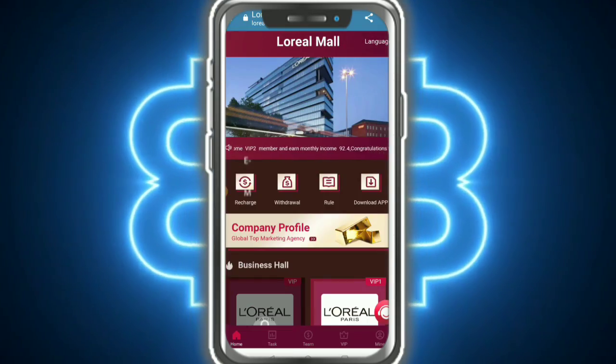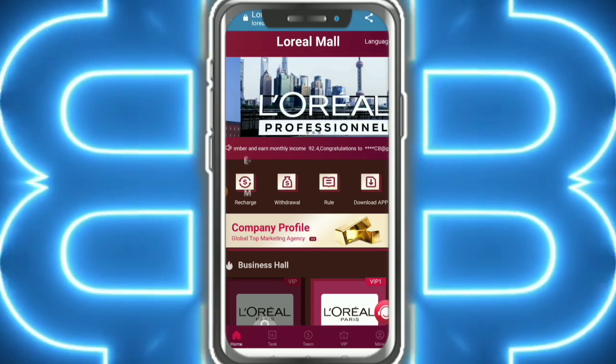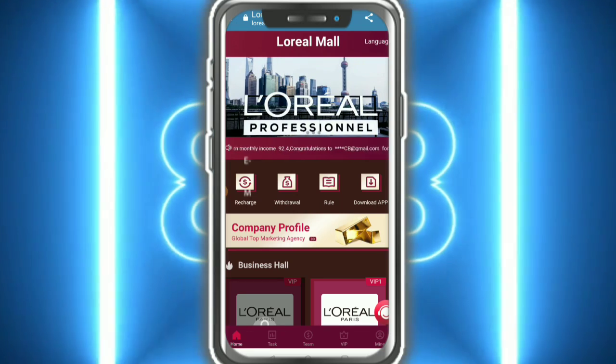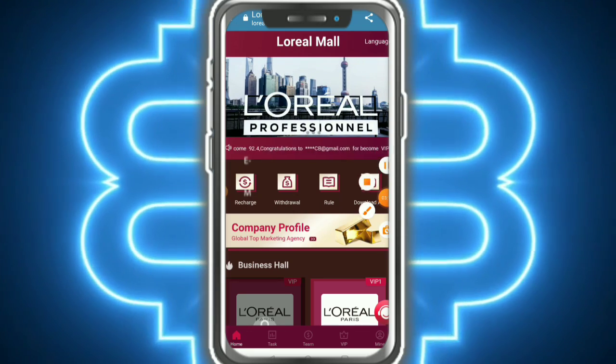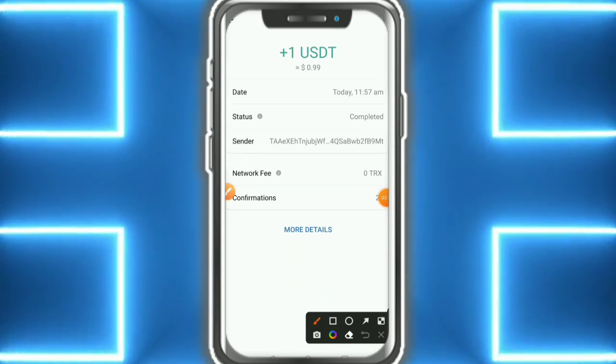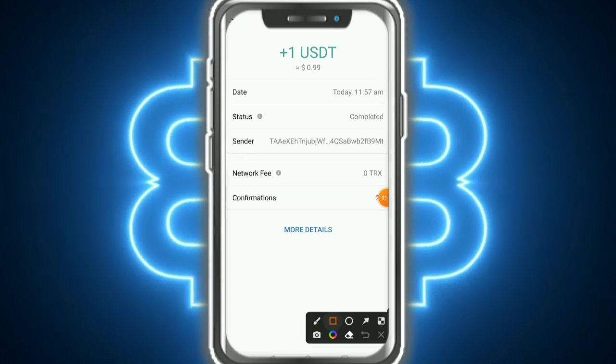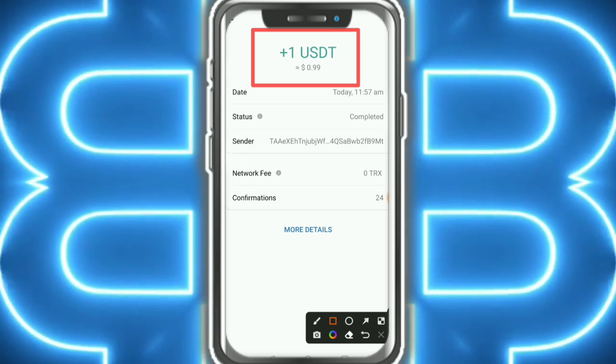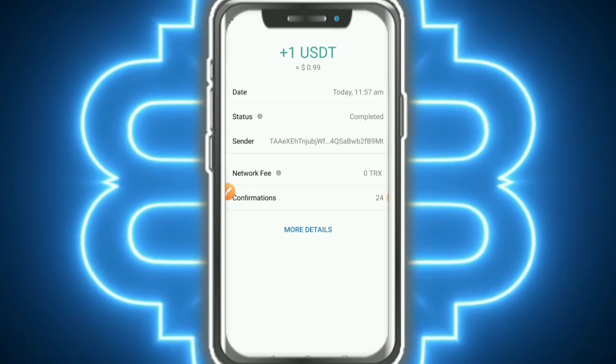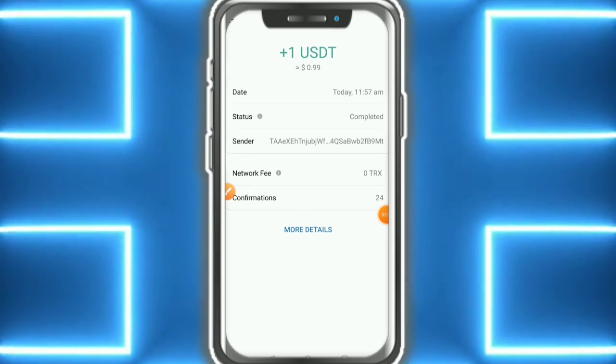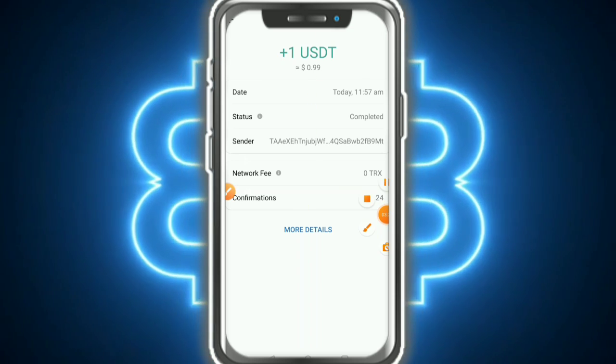I'm also going to show how to do the little provocation. Here you can see my video group. I already have one-year duty standard. Please like the video, subscribe, and thank you for watching.